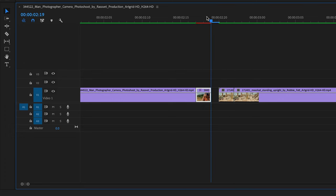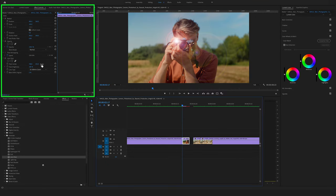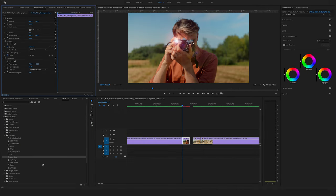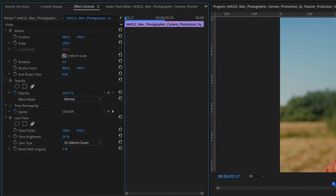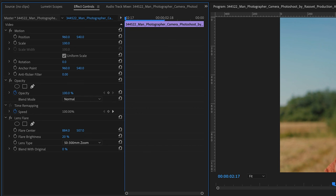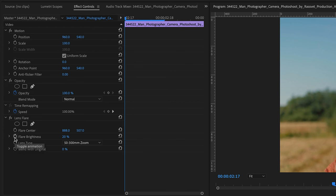Bring the cursor here to the beginning, select this cut and jump to the effect controls here on the left side. Make sure that the lens type is 50 to 300 millimeter and change the flare brightness here to let's say to 20, 20%. Change the flare center, bring this here in the middle of the lens, to something like this. Now set your first keyframe by clicking here on this timer icon, add flare brightness.